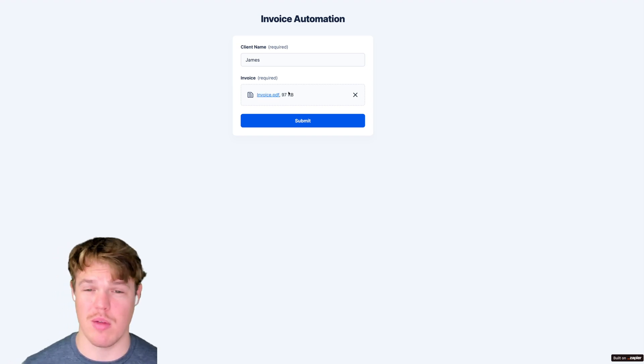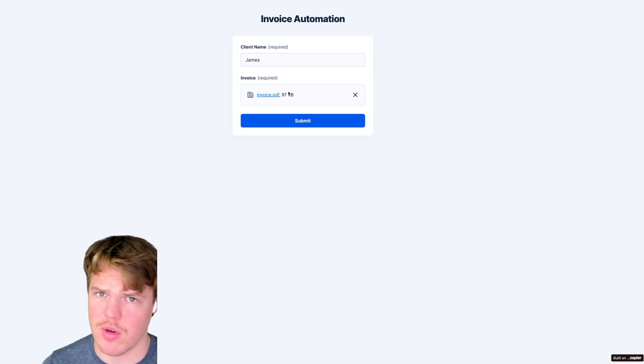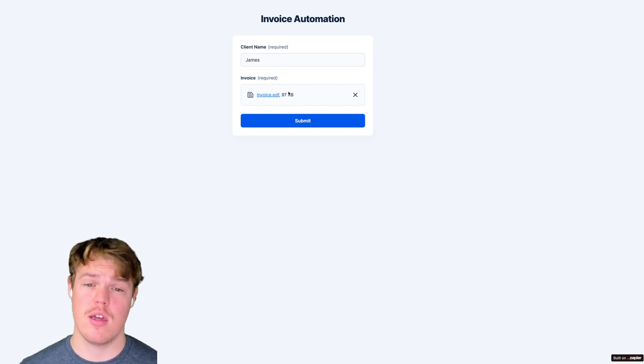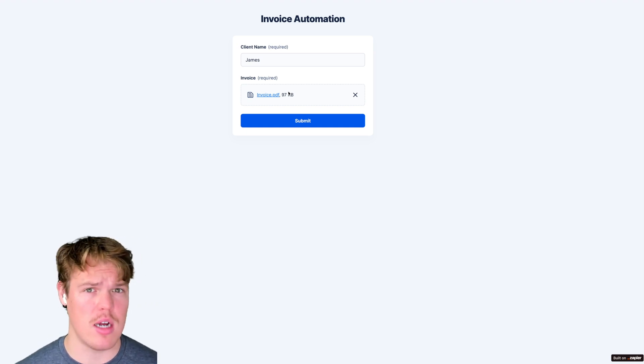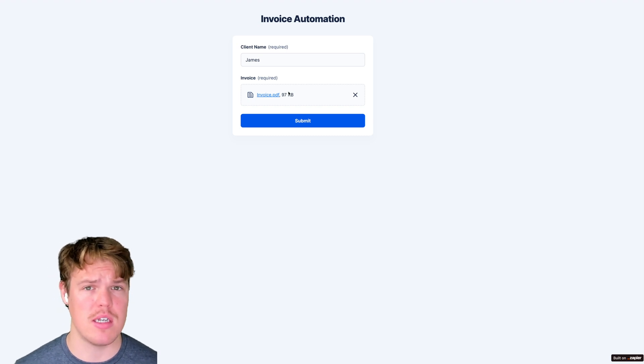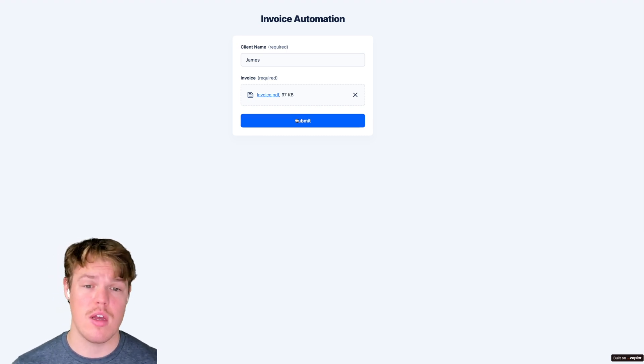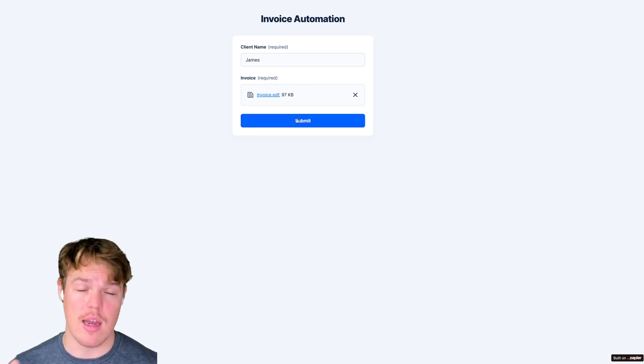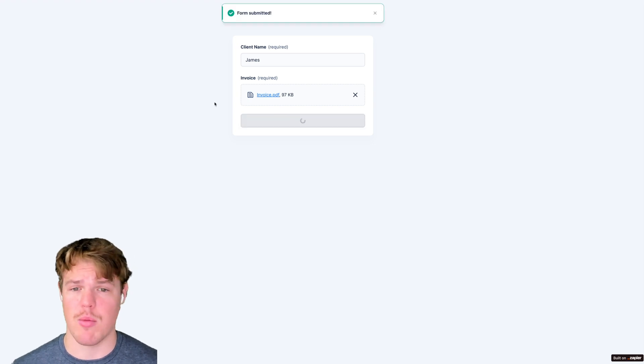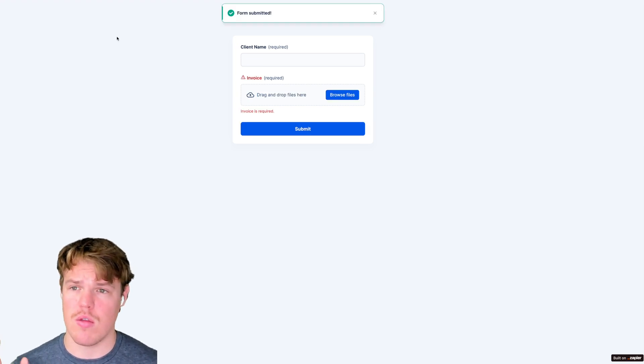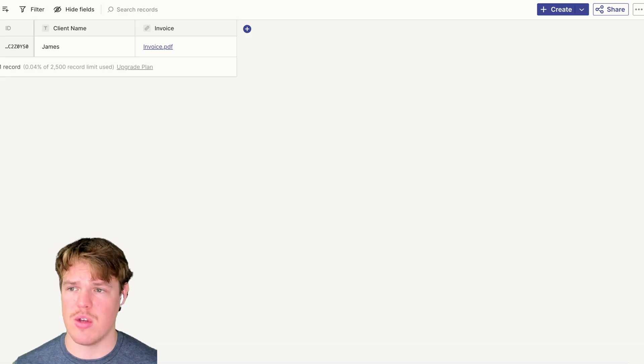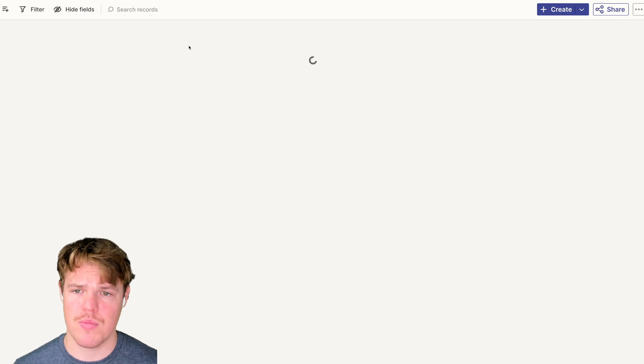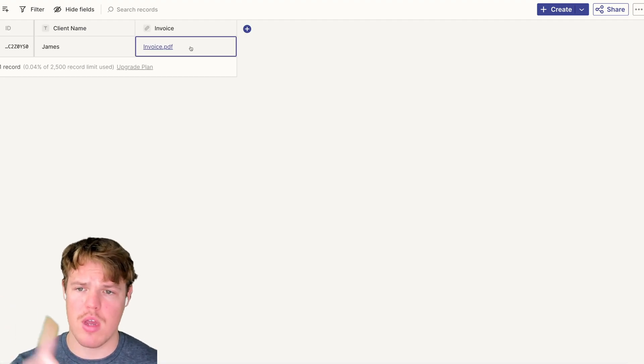We've uploaded our invoice and wheels are probably turning in your head. There's probably other stuff we could upload in this context and do a bunch of different stuff when it comes to automation. This is true. You can use this as a starting point in a lot of different contexts for a lot of different stuff within your business. But for this context, all we're going to do is upload an invoice PDF and our client's name. We're going to submit here.